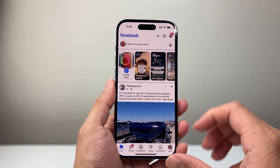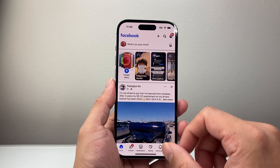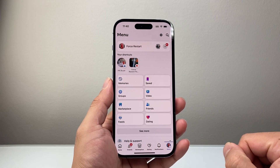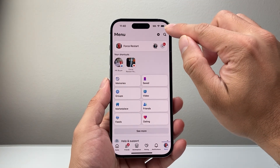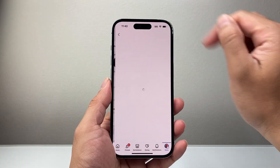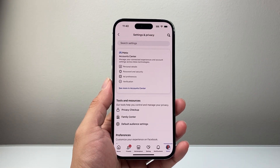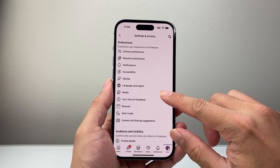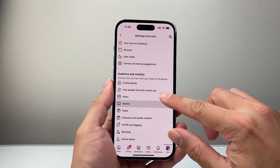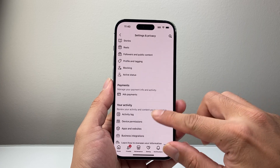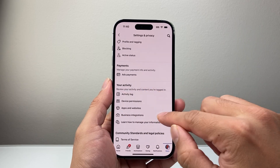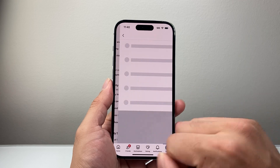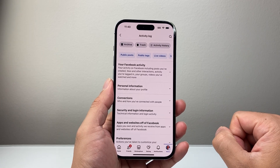Let's go ahead and open up Facebook. Once you have opened it up, the first thing you're going to do is go into the menu right here. From your menu section, you're going to tap on the gear icon to get to settings and privacy. From settings and privacy, you're going to scroll down a little bit further to the activity section, and you should see something called activity log. Let's go ahead and open up our activity log.